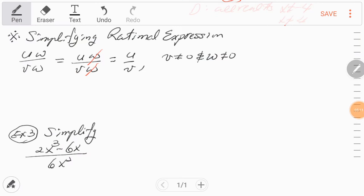Now let's simplify a rational expression. A rational expression is a fraction. If the numerator is u times w and the denominator is v times w, since both share the common factor w, we can cancel out w, leaving u over v. Just like simplifying fractions, we can simplify rational expressions. Make sure that both factors v and w cannot equal 0 — even though w cancels out, we must specify w cannot equal 0 because it was originally a factor in the denominator.